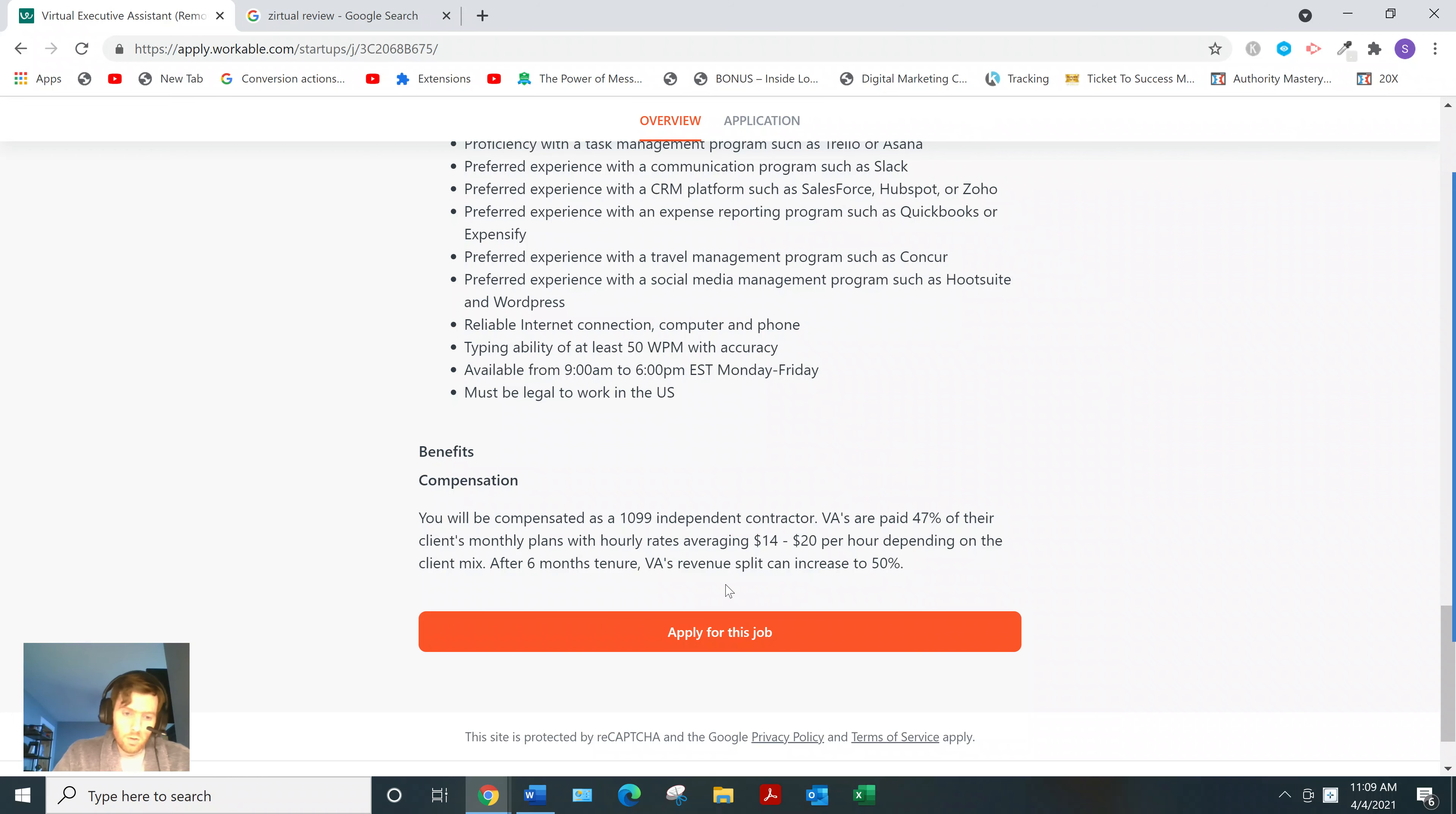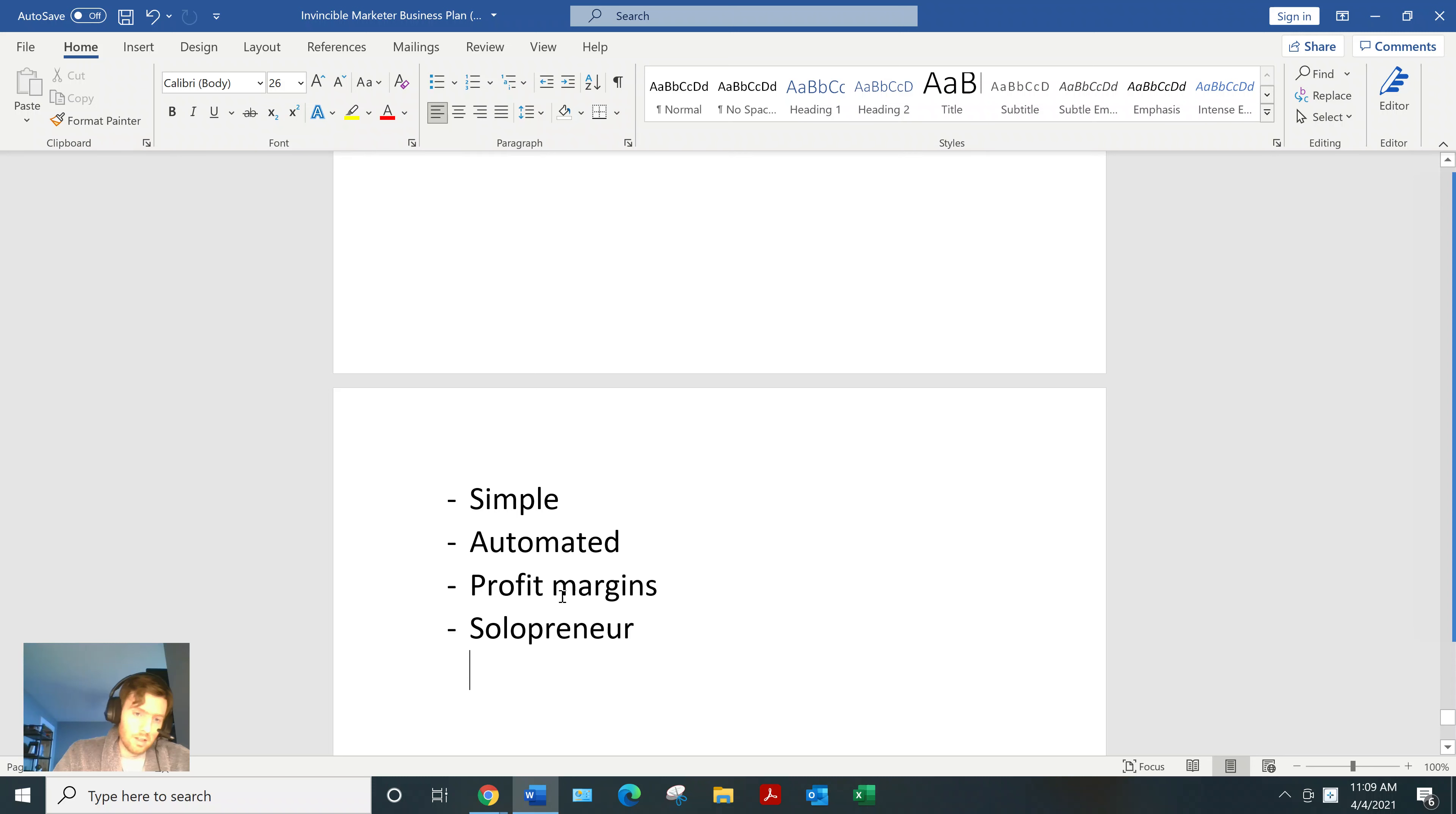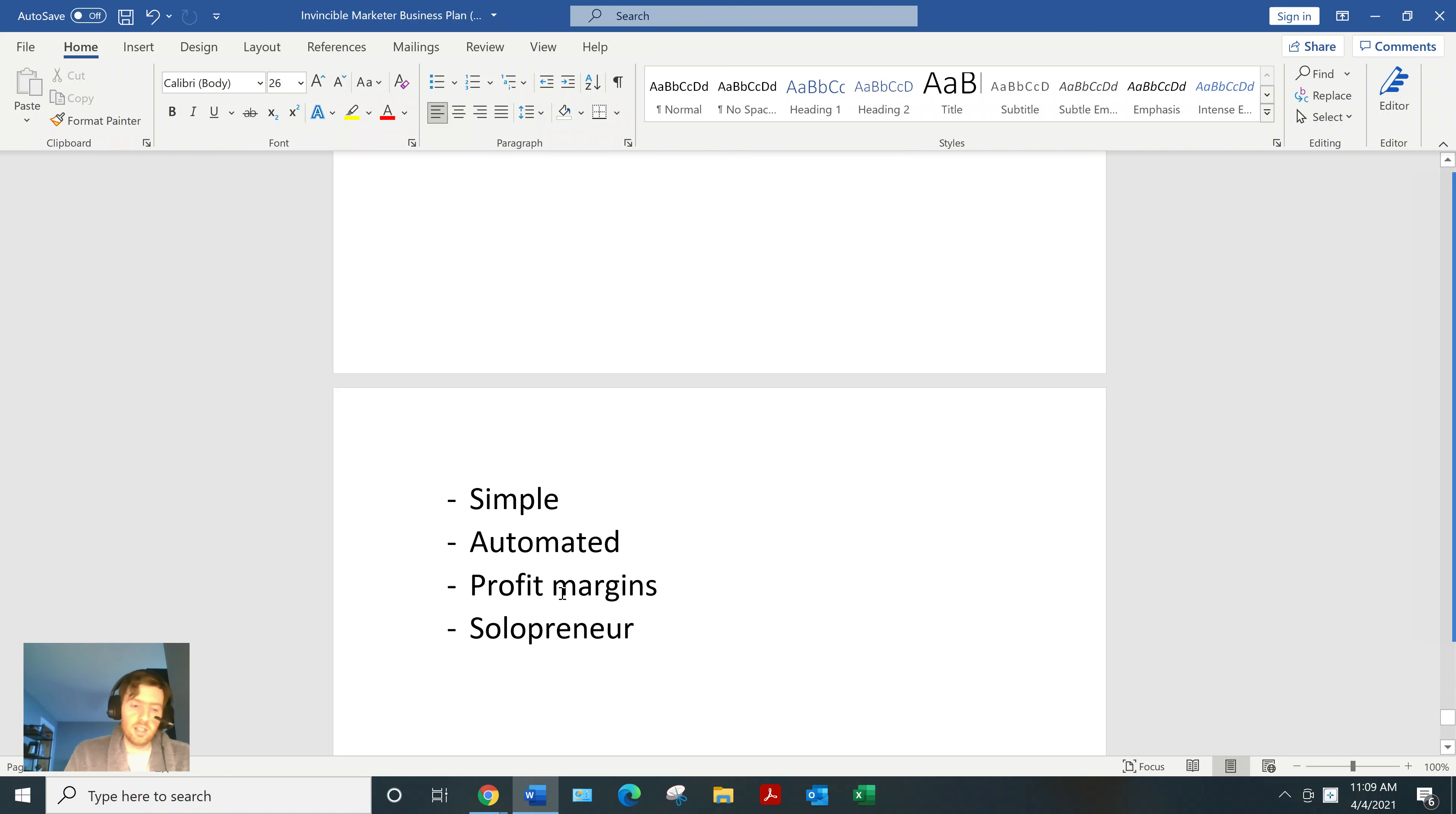Now, so you might be wondering why affiliate marketing? Why not drop shipping? Why not freelancing? All these other business models. Well, just a few reasons.